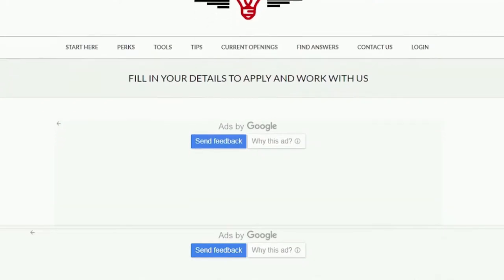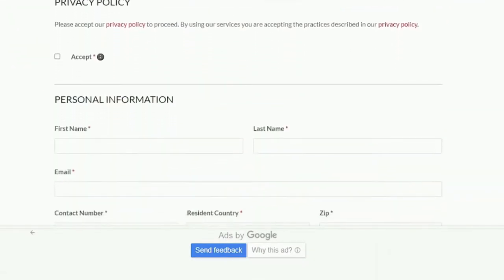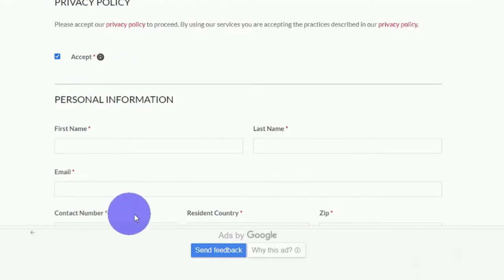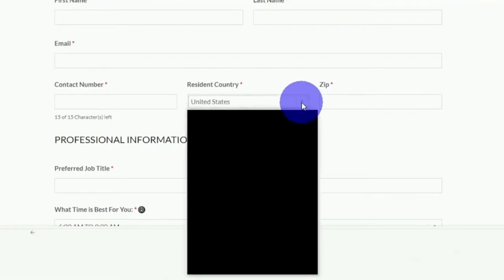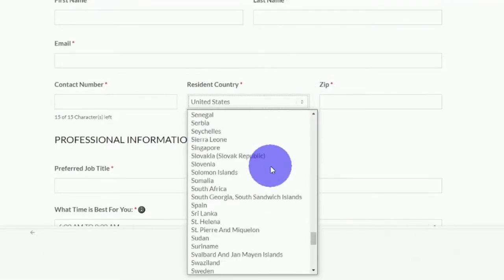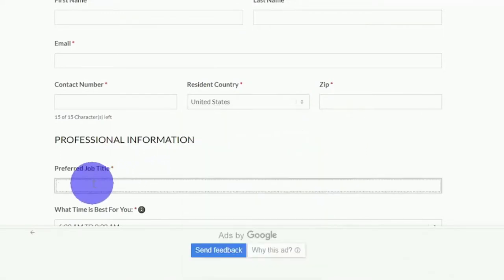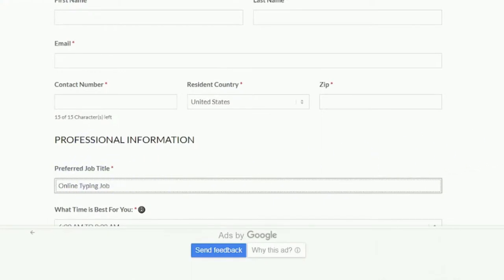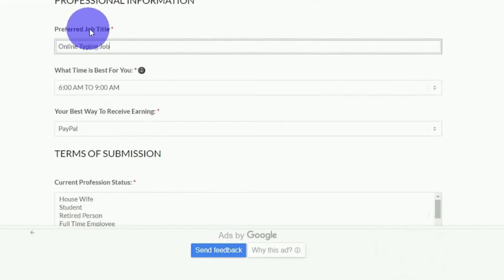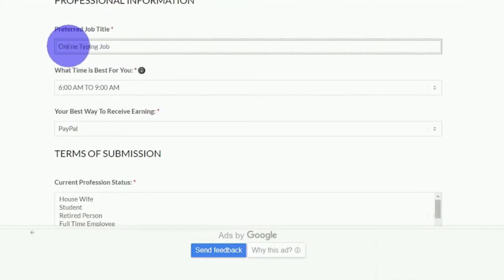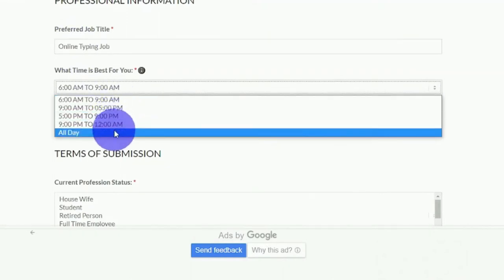You'll be filling in your personal information. The first step is to click on Accept the Privacy Policy, then enter your first and last names, your email address, your contact number, and resident country. Click on the down arrow and you'll see that they accept people from all around the world, then enter your zip code. Moving on to the next step, this important area contains all of your professional information — fill in the job title section, and it is important that you type the online typing job exactly as it appears. Then select the time that is most convenient for you by clicking on the down arrow.